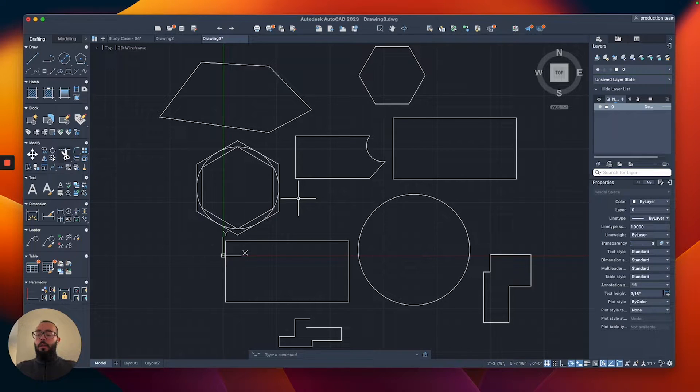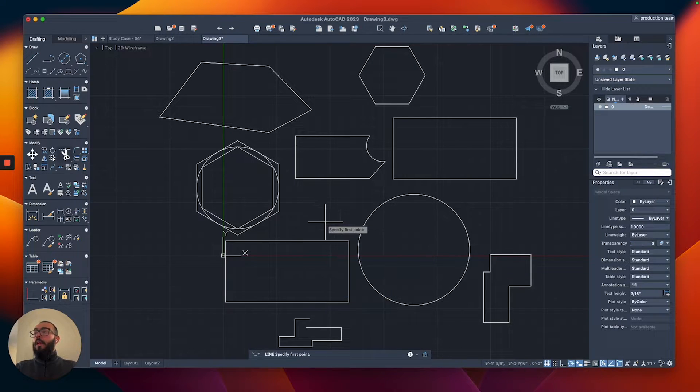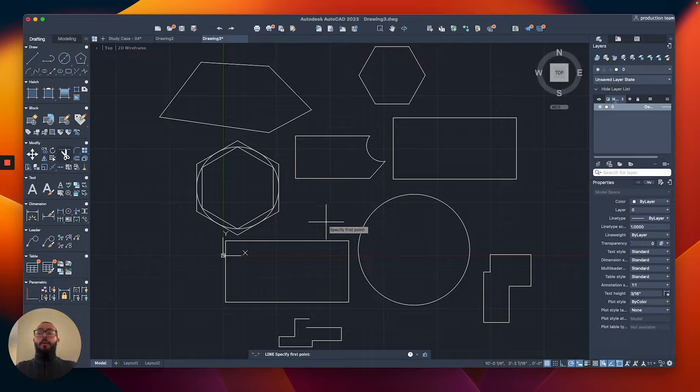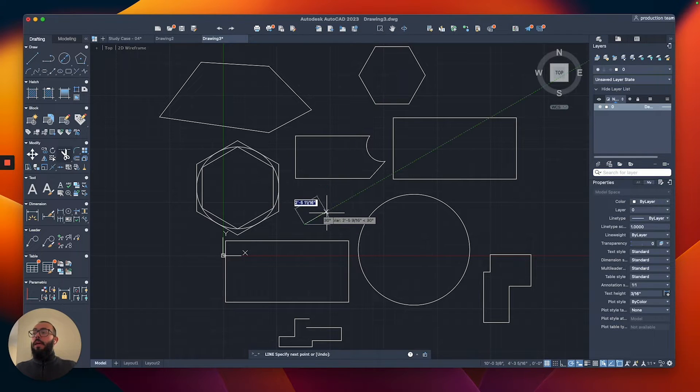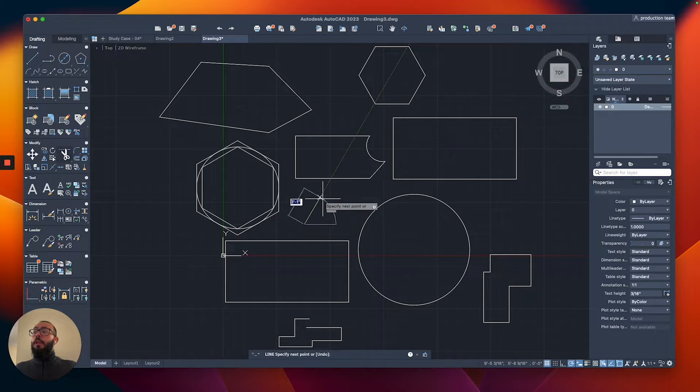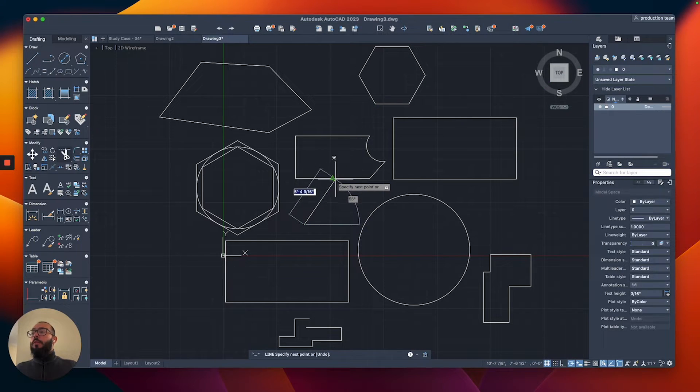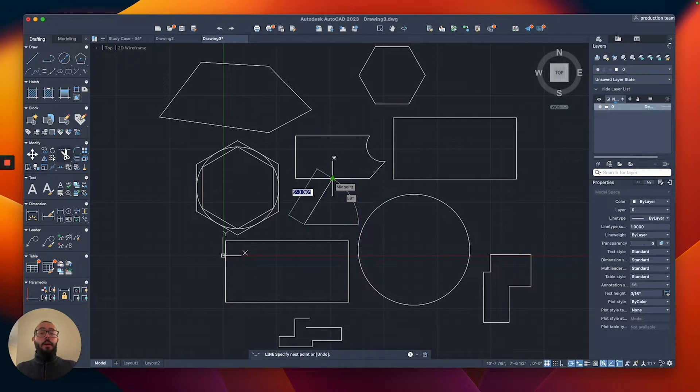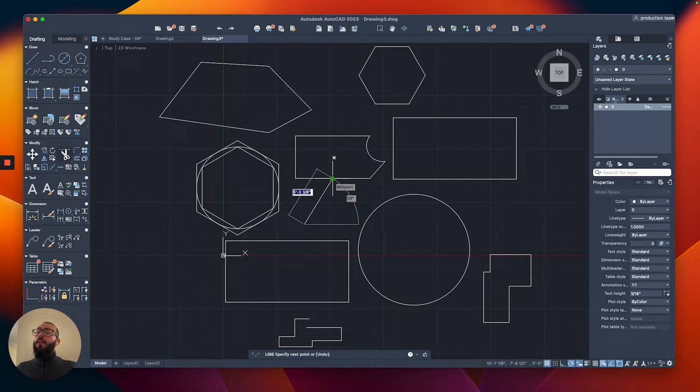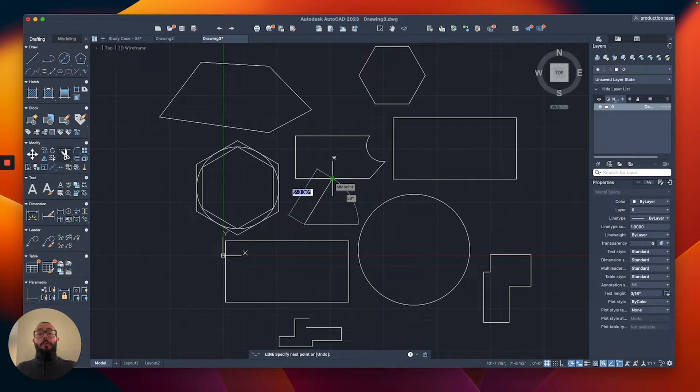I'm going to start another line, and then, for example, let's say I want to draw my line from this point to the middle point of this side of the other polygon, and you will see we will get a green triangle.